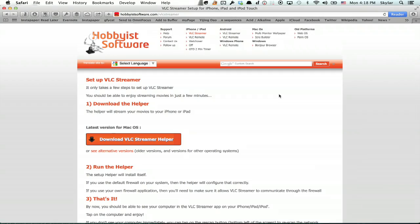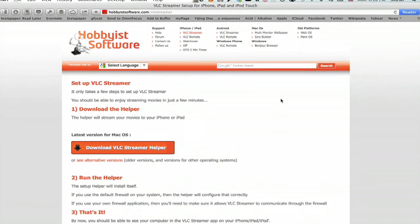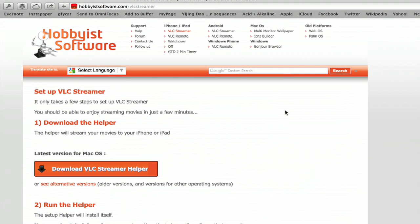Alright, on my computer, first search for download VLC Streamer Helper. It'll probably bring you right to this page. So get the correct helper for your computer. Once you've downloaded that, stick it in your Applications folder or in My Programs, wherever.